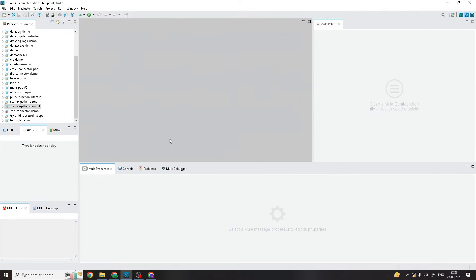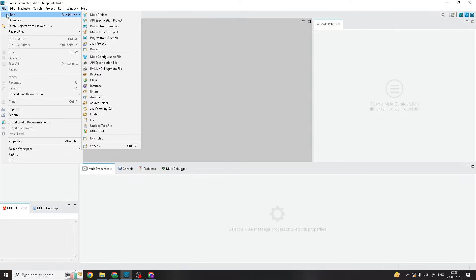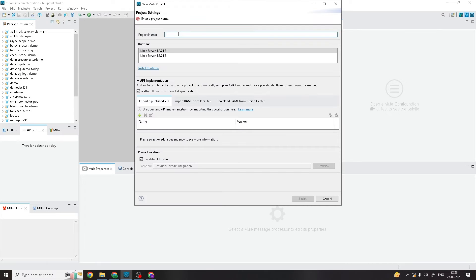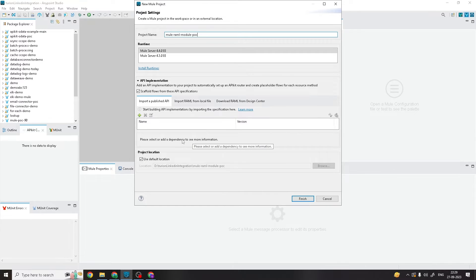We are in Anypoint Studio. I will create one separate project for that — click on New, click on Mule Project, and give it a name: 'mule-raml-model-poc'. There are multiple ways you can import a published asset. The asset I published in part 5 — the User System API — I am going to import now. Click on the plus button, then 'Import a Published API', and click on 'From Exchange'.